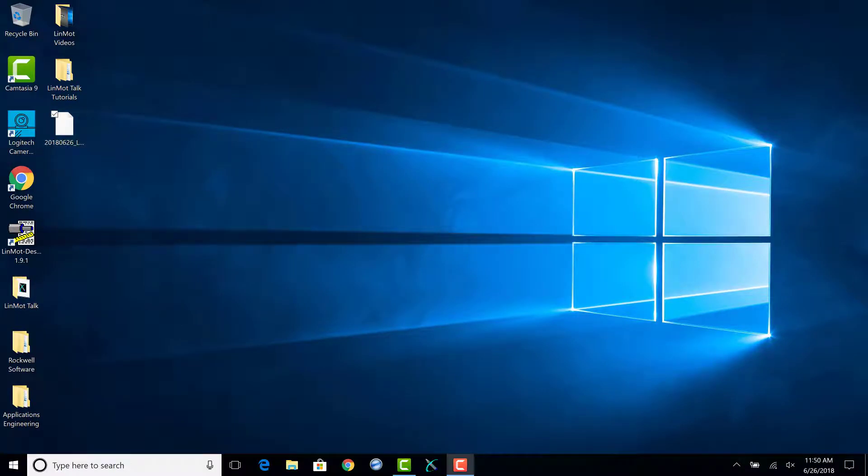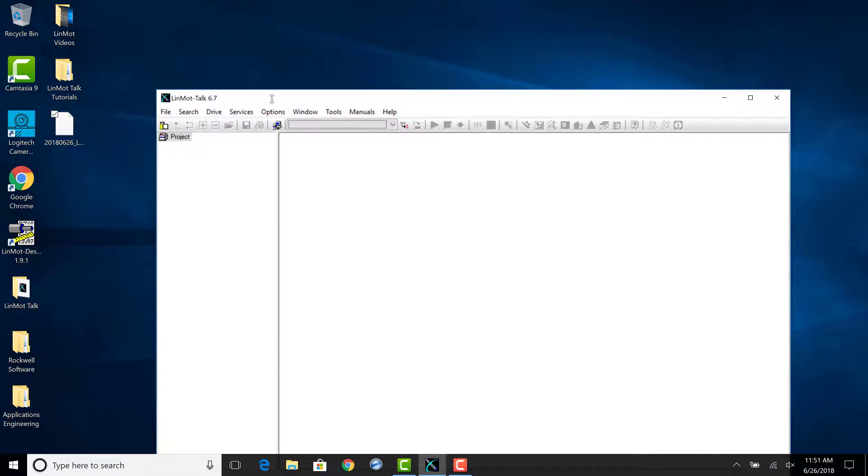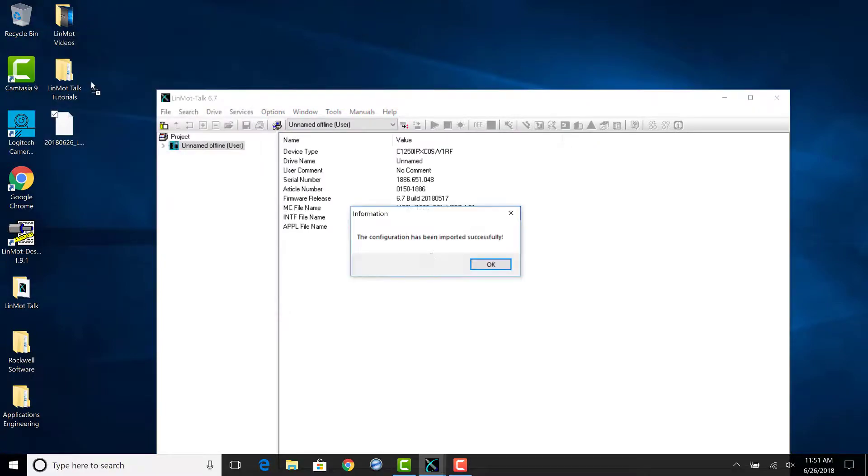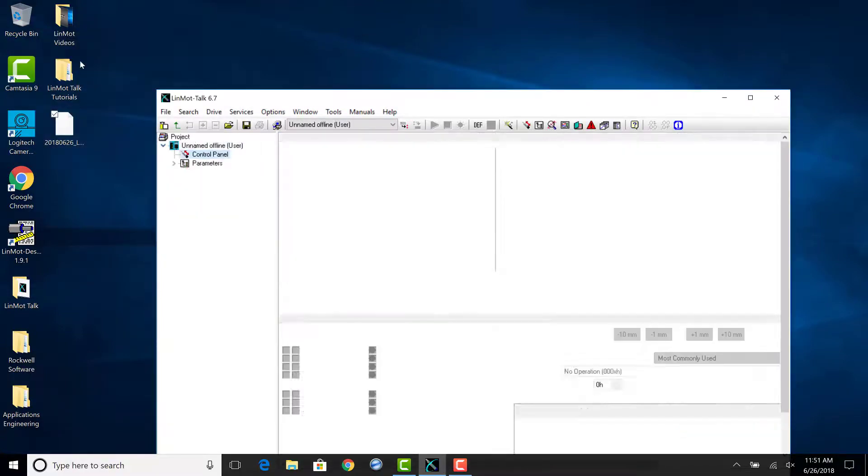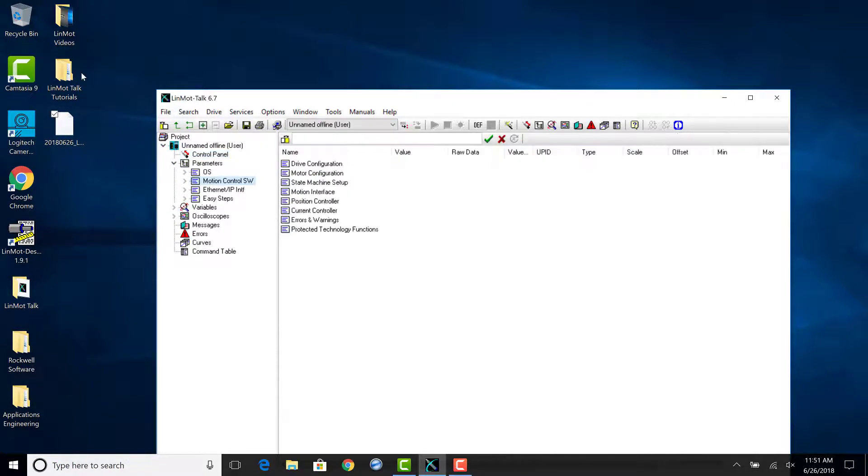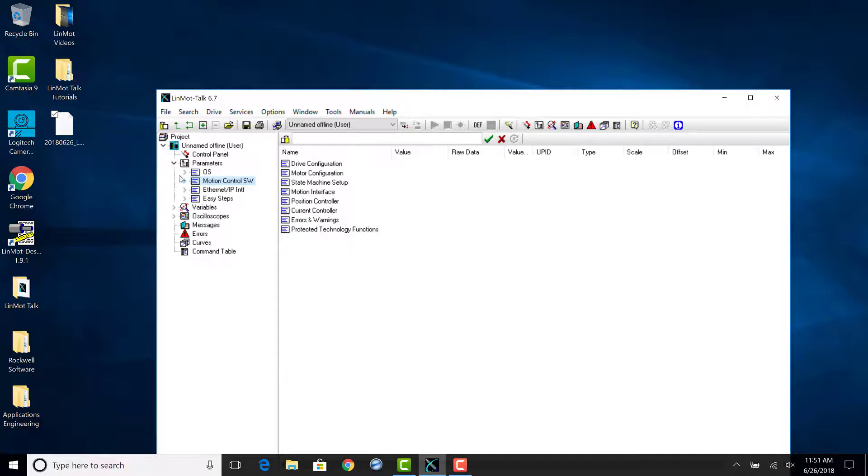There are two ways to open and view a saved configuration file. The first is to open LinMot Talk in windowed mode and then click and drag the drive's configuration file into the project window. There, the parameters and variables for the drive can be viewed.